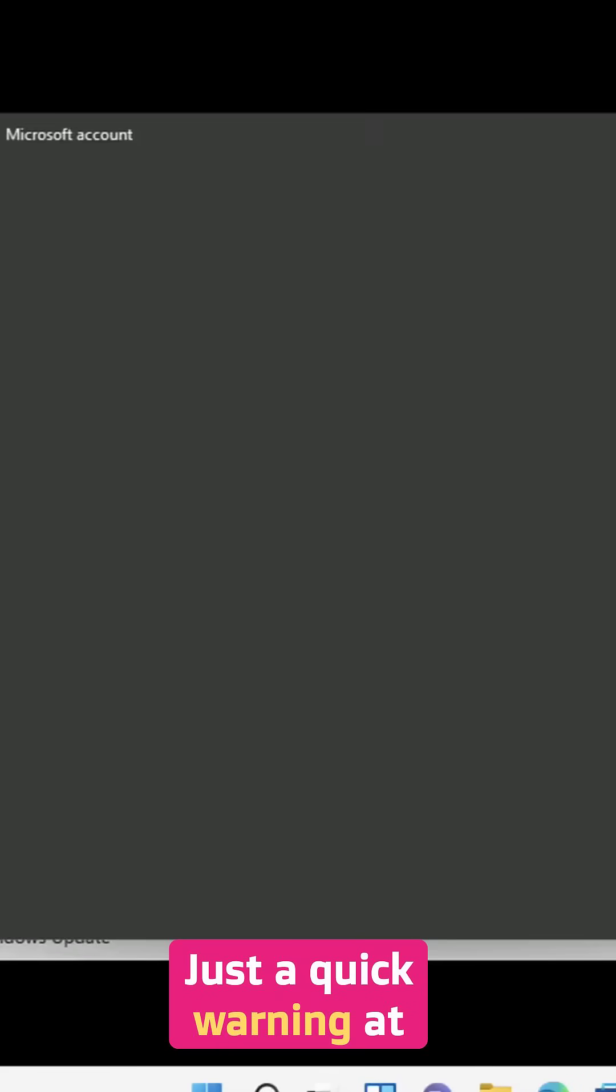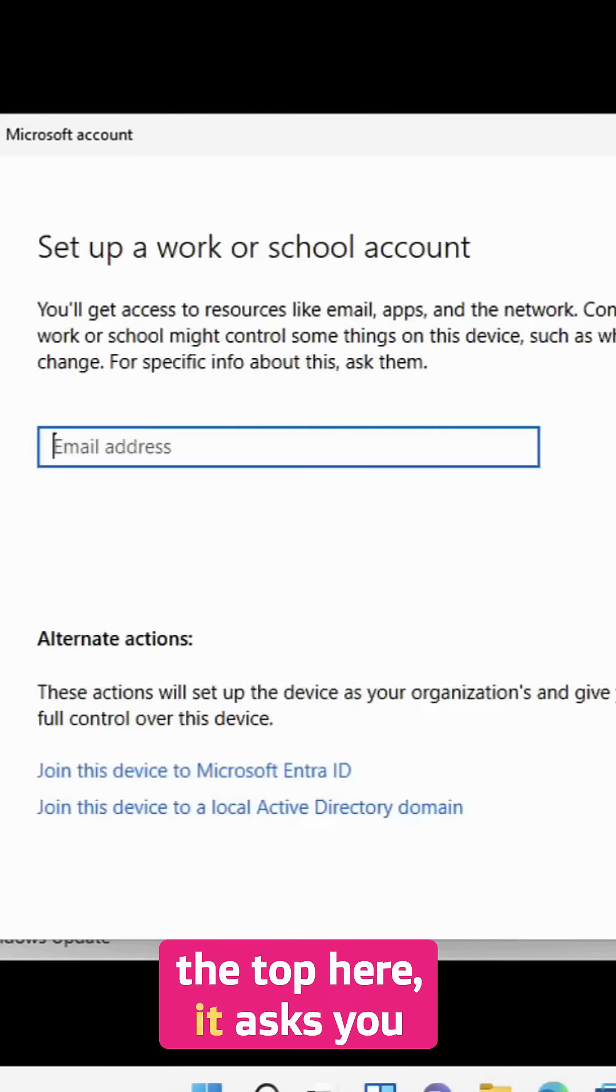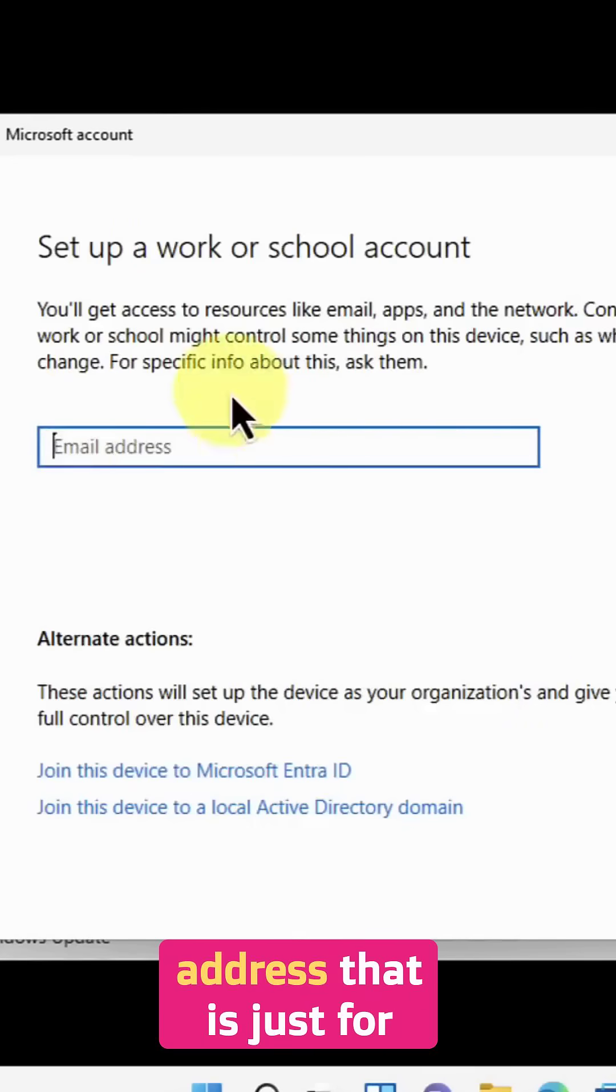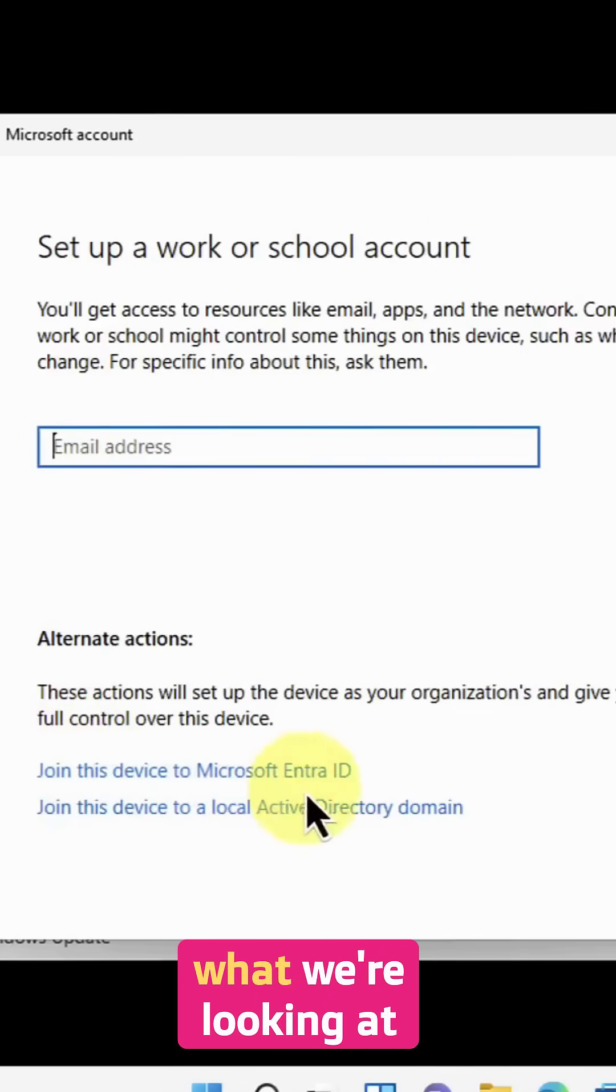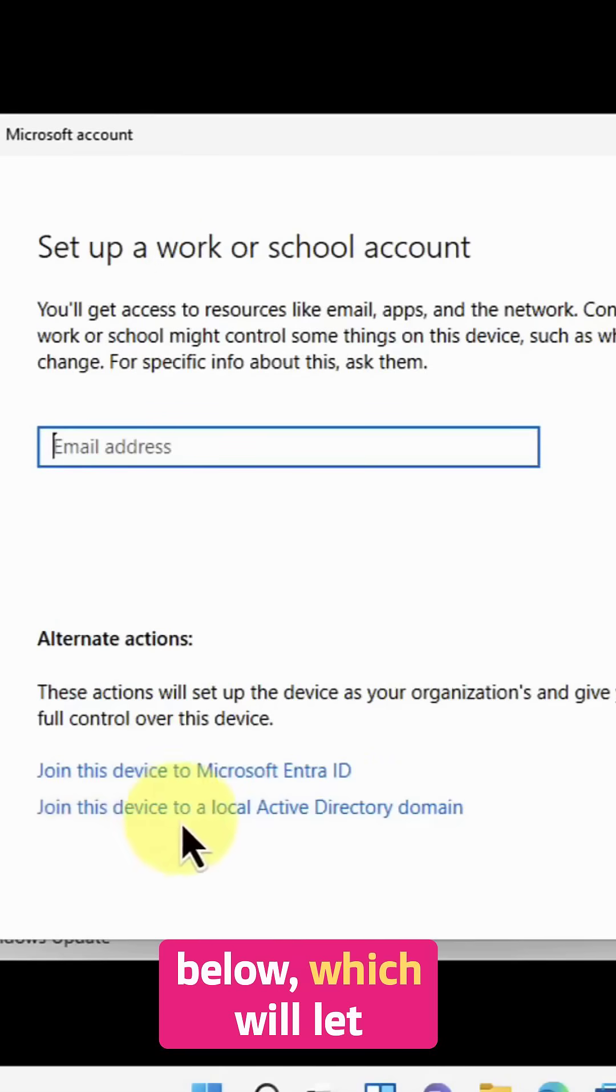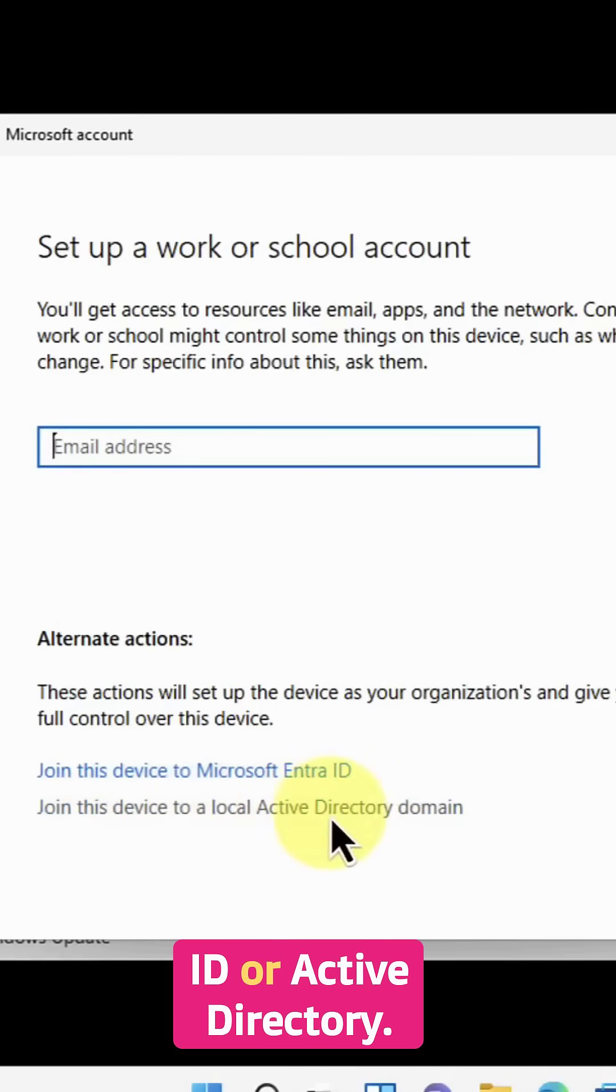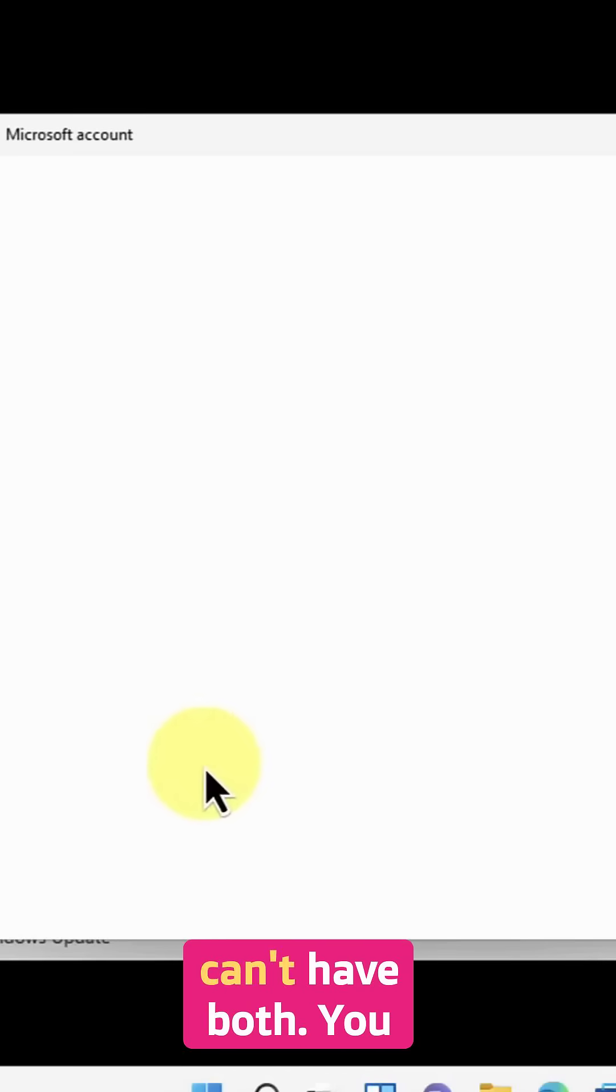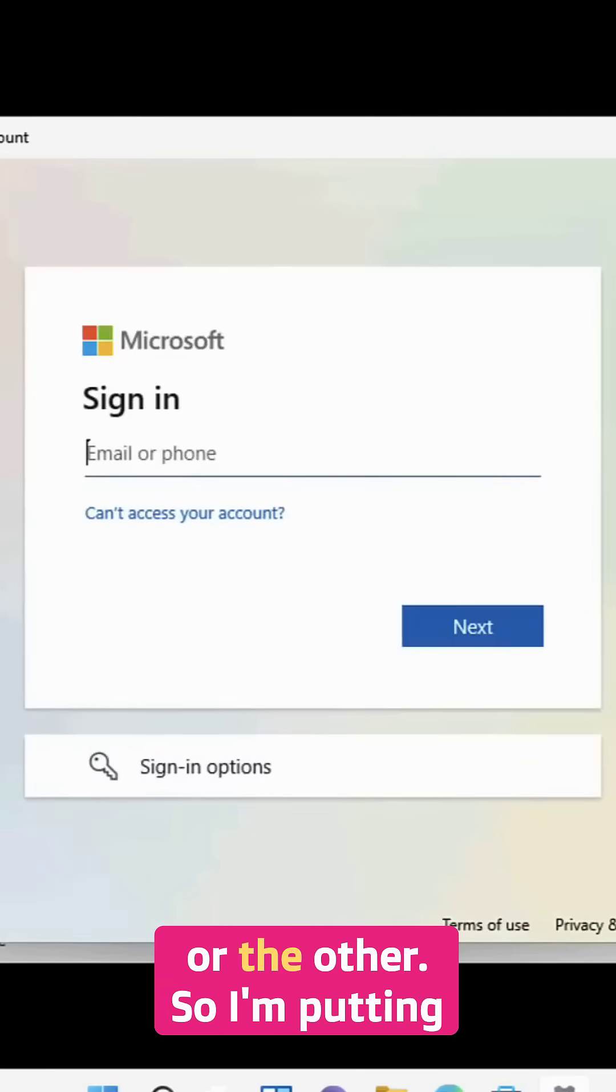Just a quick warning, at the top here it asks you to put in your email address. That is just for home users. But what we're looking at is these two options below, which will let us either join to EntraID or Active Directory. Please note that you can't have both, you can only have one or the other.